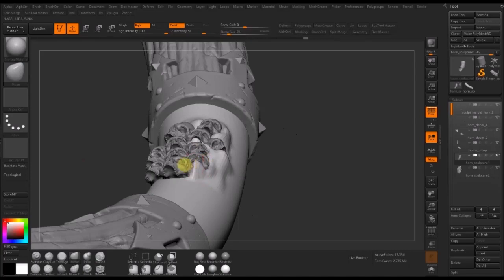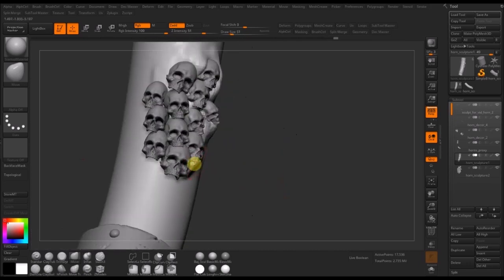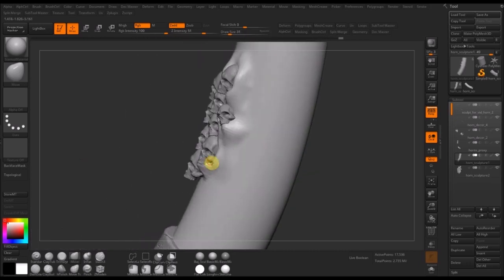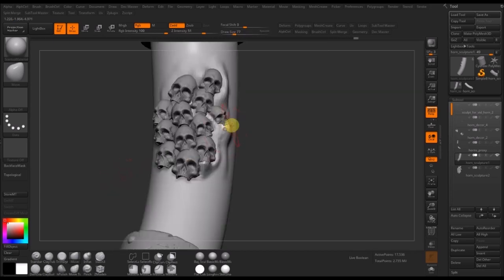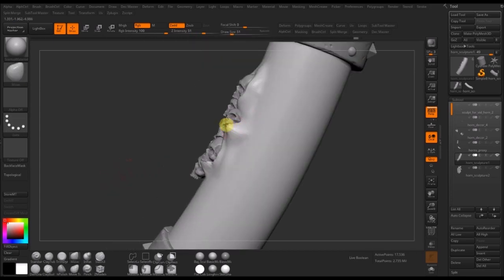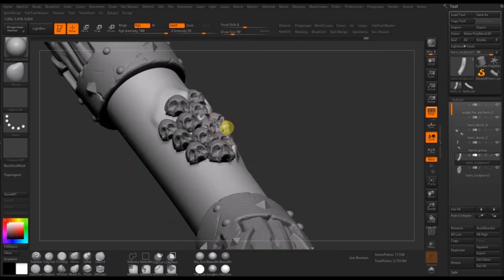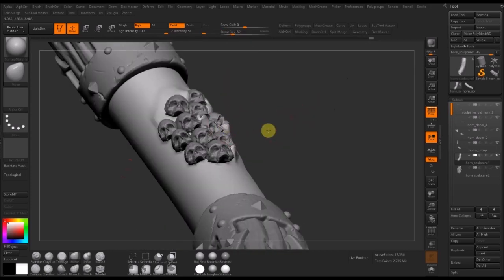As you can see here, I'm just trying to cap some of the mouths of the skulls. The reason being is that for the next process we'll go through, it makes the generation of a new mesh much easier — otherwise you end up with tons of holes and gaps in the mesh, which is not desirable.